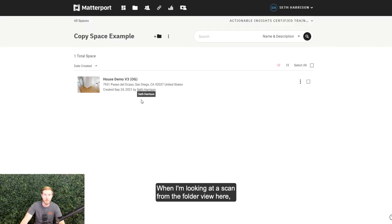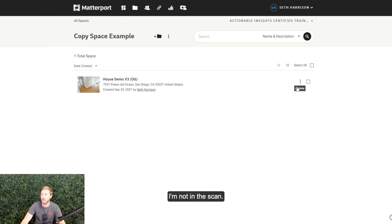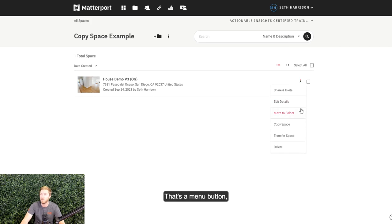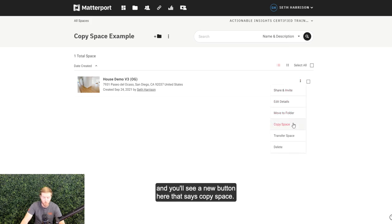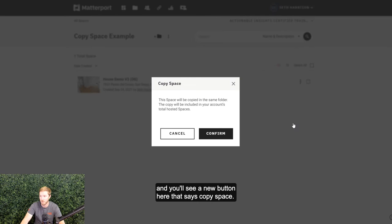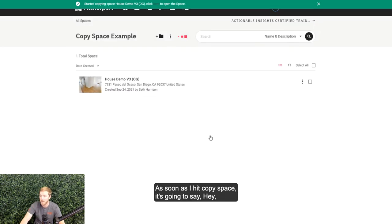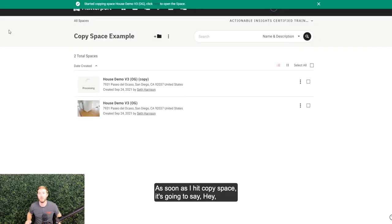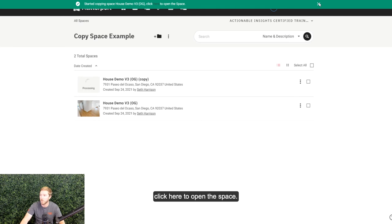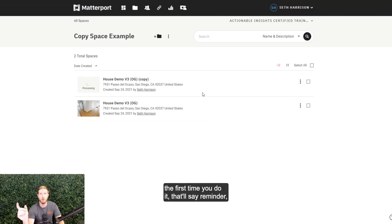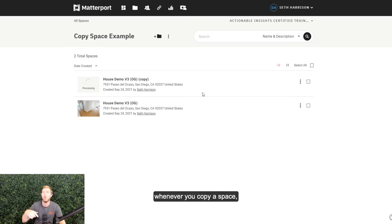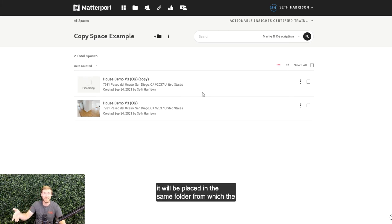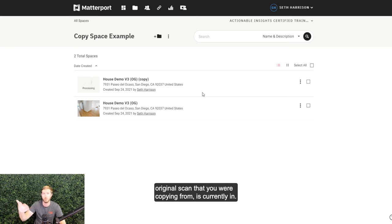When I'm looking at a scan from the folder view here, I'm not in the scan. There is this three-button ellipsis, vertical ellipsis here. That's a menu button and you'll see a new button here that says copy space. As soon as I hit copy space, it's going to say started copying. Click here to open the space, and there's a little notification the first time you do it that'll say reminder: whenever you copy a space, it will be placed in the same folder from which the original scan that you were copying from is currently in.